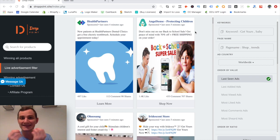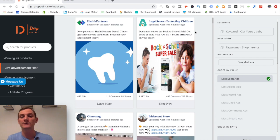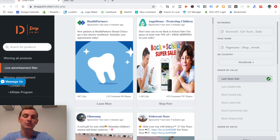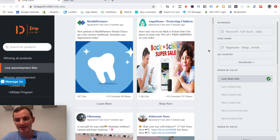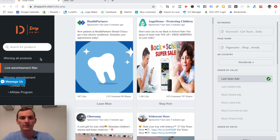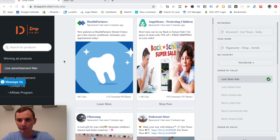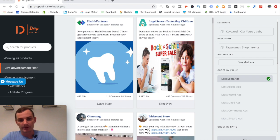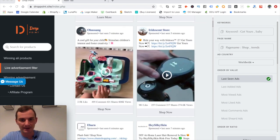I absolutely love product research tools that give us Facebook ads. I'm not saying other tools aren't good — there are other ways to do product research through Amazon, AliExpress, Thieve, Kickstarter, and more. But the great part about a tool that shows Facebook ads is that you're seeing what's selling in the market right then and there. Drop Point is a pretty solid tool because it gives us Facebook ads that are fairly new.